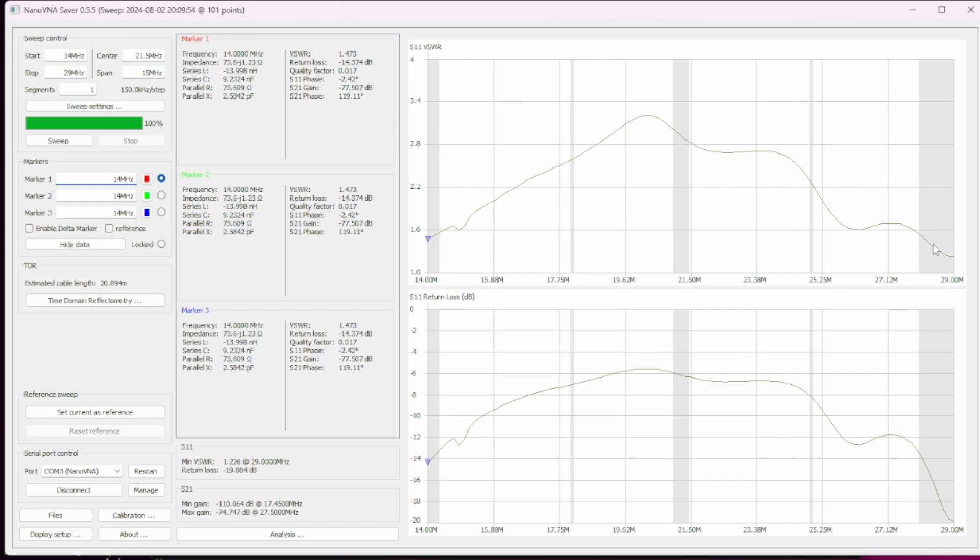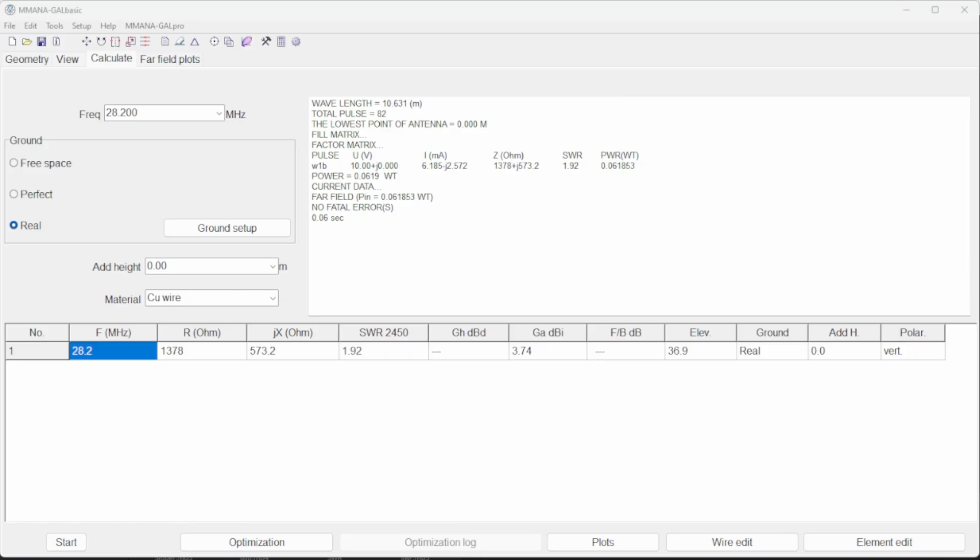When looking at the SWR I noticed the 10 meter band was resonant. So let's take a look at the model for 10 meters.